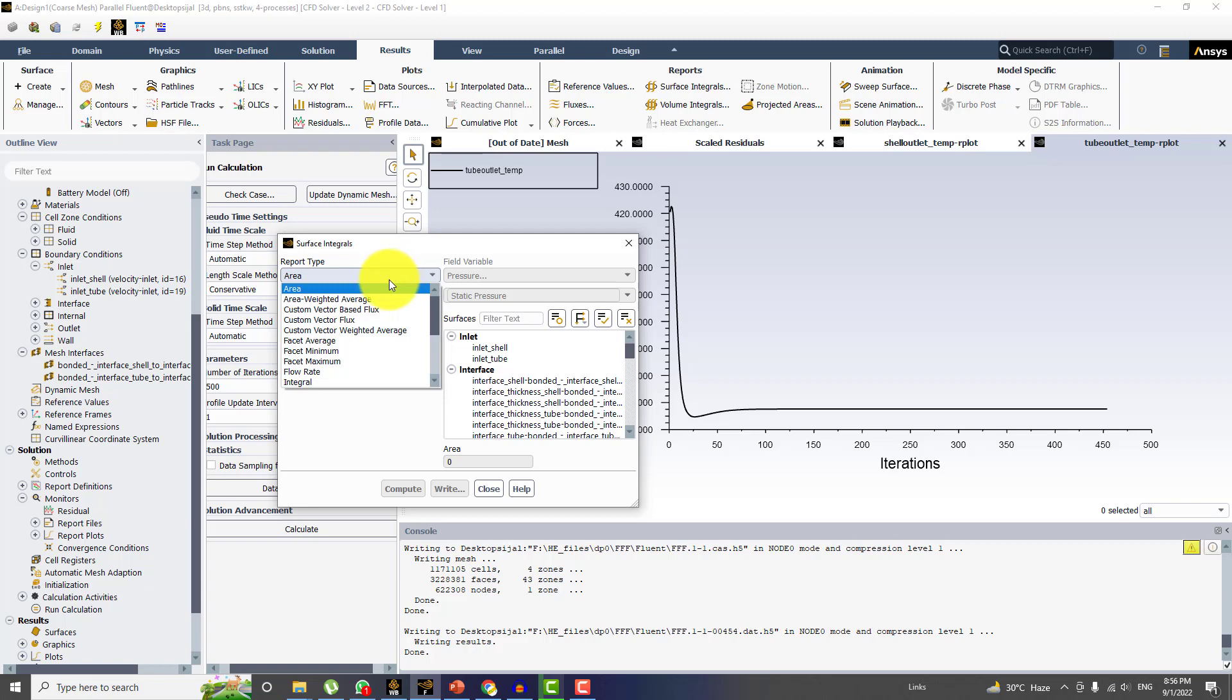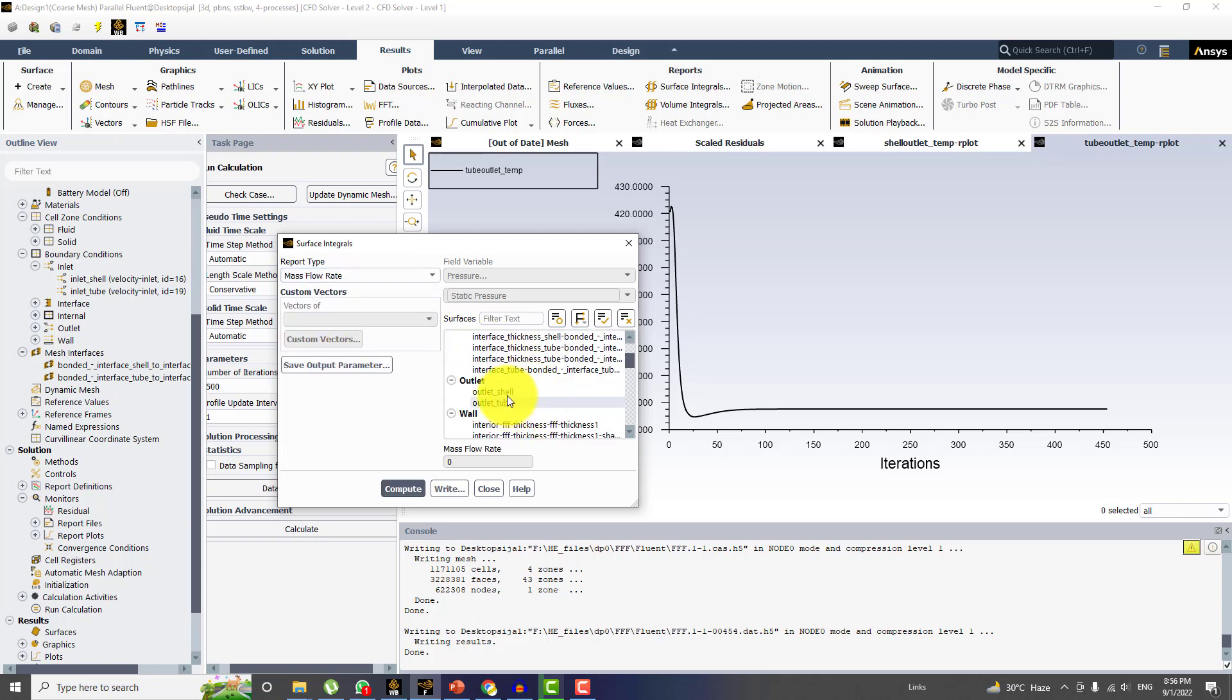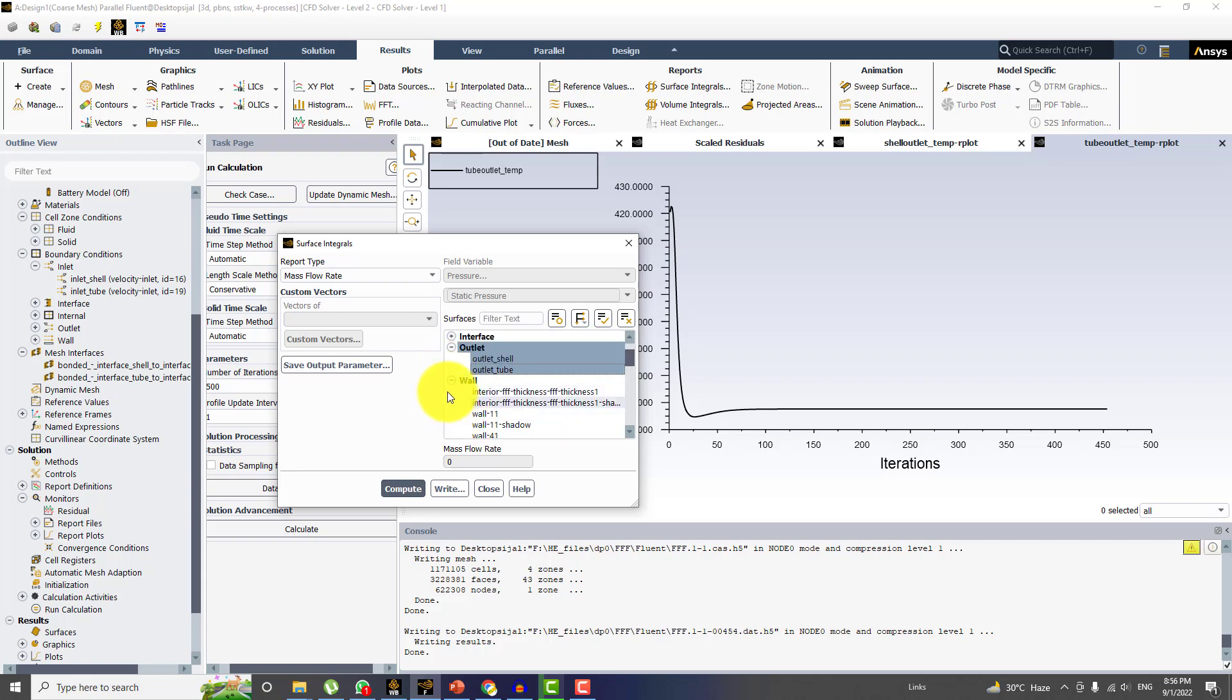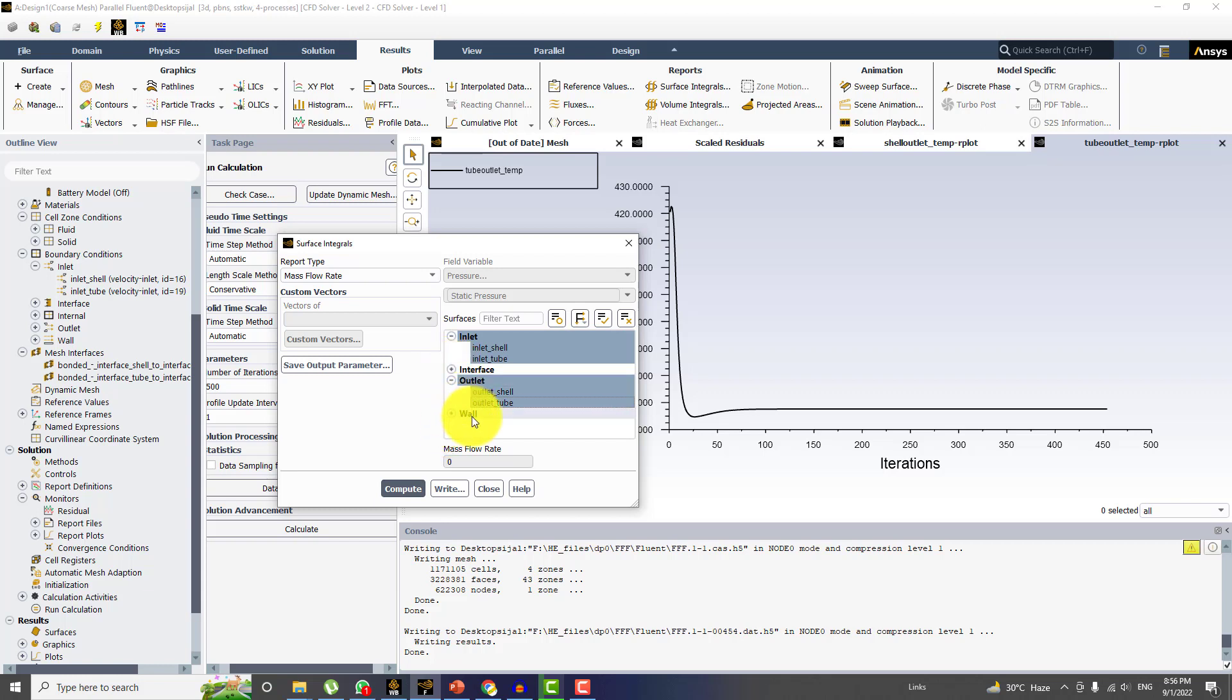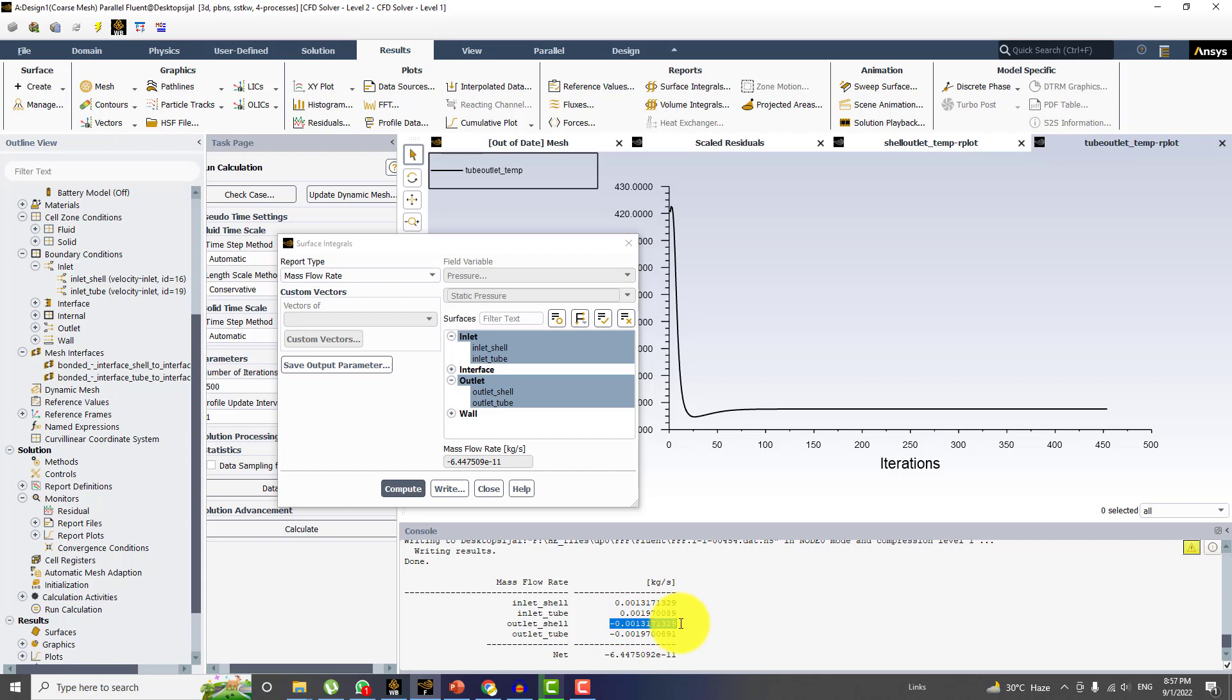And the first thing you can see is the mass flow rate from the inlet shell, inlet tube, and outlet tube and outlet shell. Click on compute. You can see that the flow rate at the inlet of shell and at outlet is exactly same.